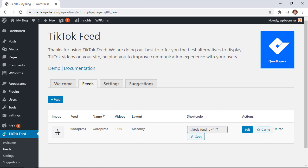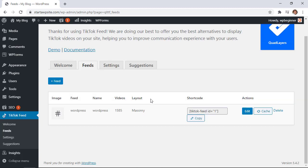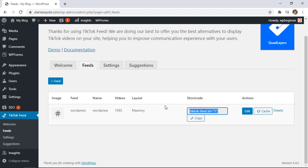You see already it has created a feed for us with hashtag. That's the name of the feed here and then we could just copy this shortcode and then paste that wherever we want it to go.